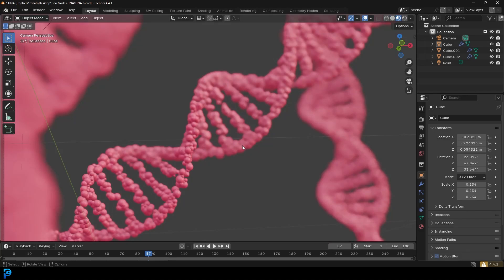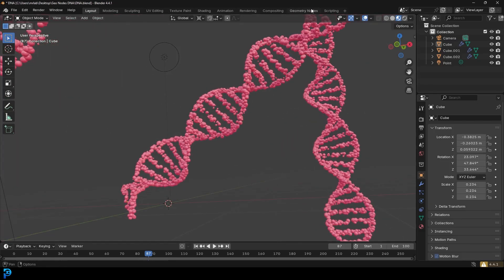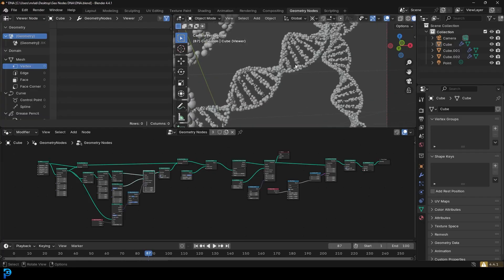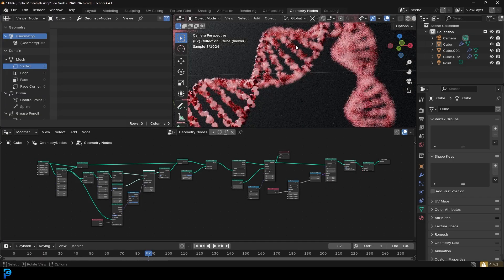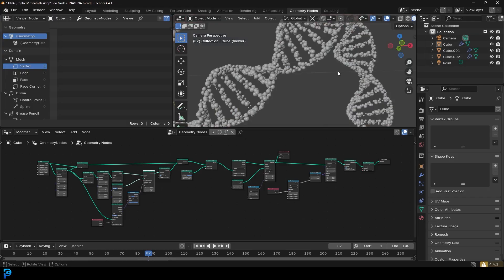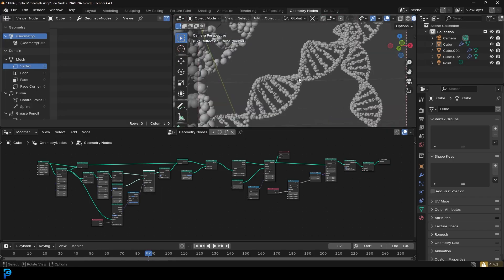DNA — it's kind of the thing that makes us what we are, and today I'm going to show you how you can make it very simply in Blender using geometry nodes. This is the setup here, and it's actually a lot simpler than it looks. Don't be intimidated — I'm going to go step by step. The main focus is making the actual DNA, and I'll quickly show you how to do the random material with the instances. I'll upload the blend file to Patreon, so let's jump in.